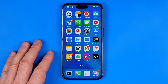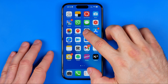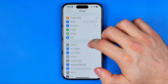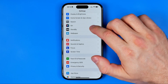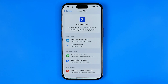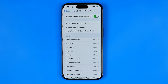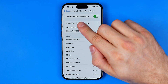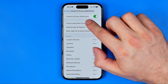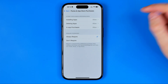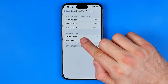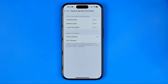All you have to do is just head over to Settings and first we need to scroll down a bit until we find Screen Time. After that go to Content and Privacy Restrictions and then tap on iTunes and App Store Purchases. Here ensure that this option is set to Always Require and then go to the next step.